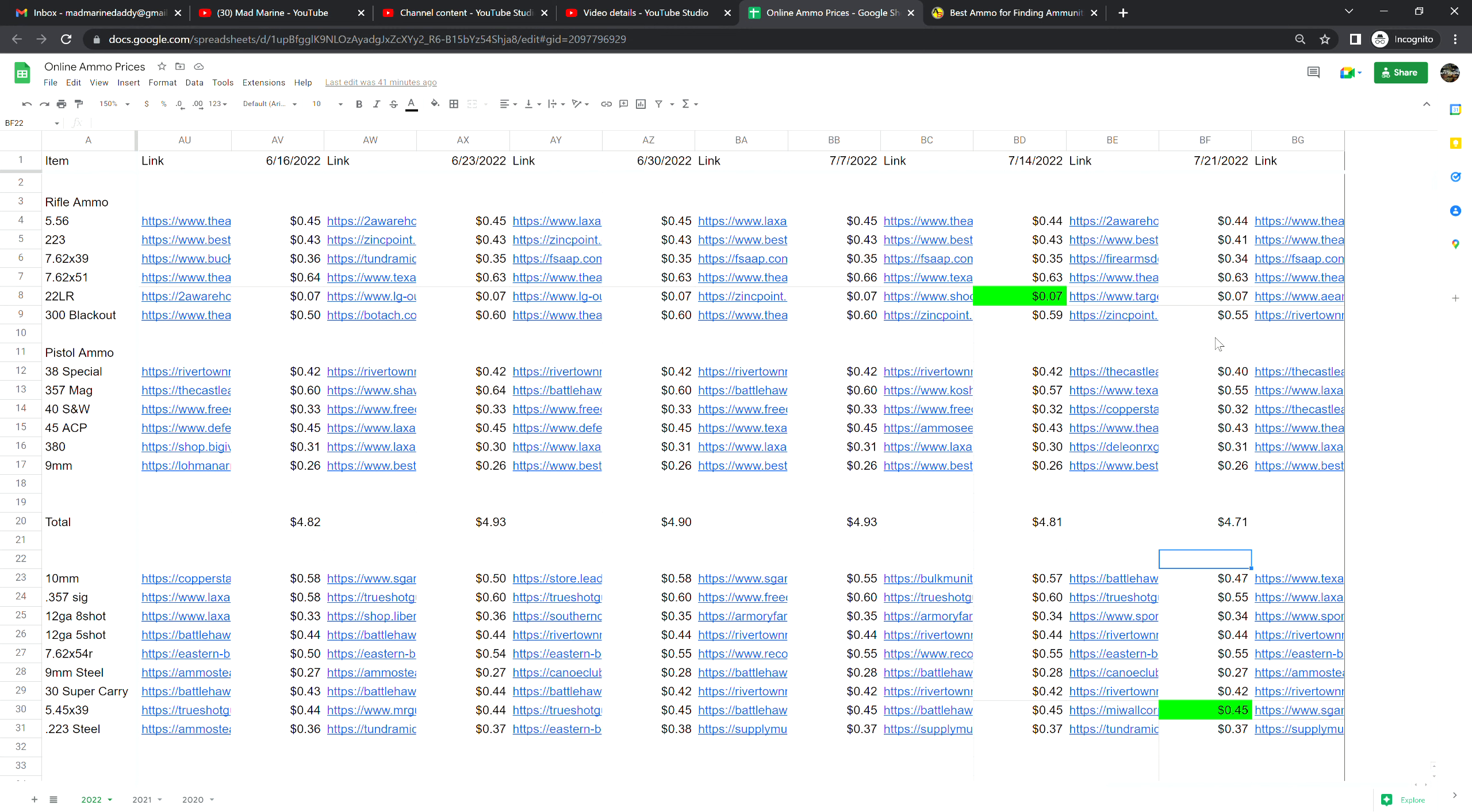Moving into our pistol calibers, .38 Special is 40 cents a shot, that's down two cents from last week. .357 Magnum is at 55 cents a shot, that is down two cents from last week. .40 Smith and Wesson is at 32 cents a shot, that's no change from last week.